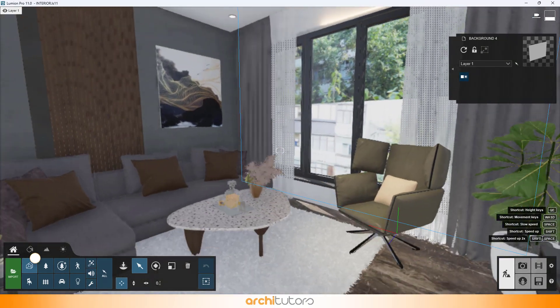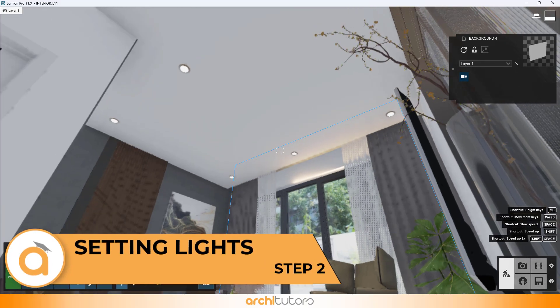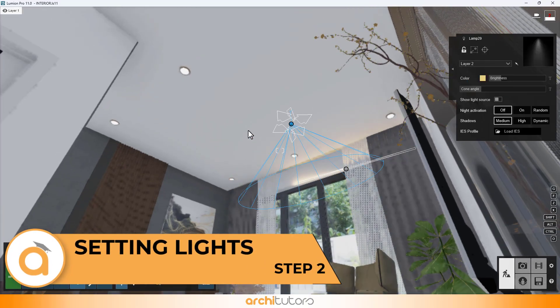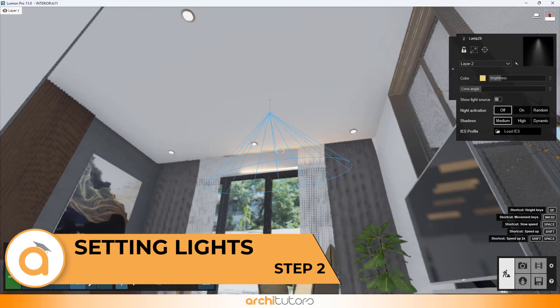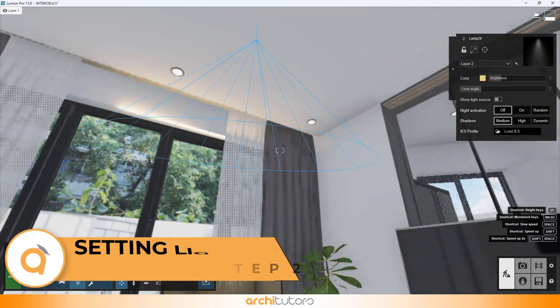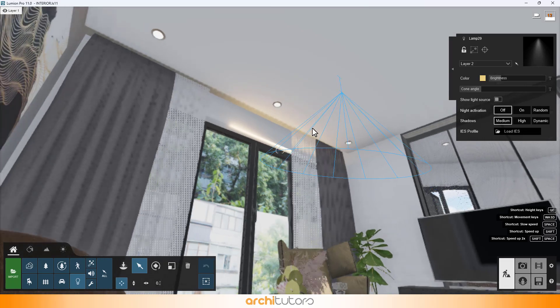Next, we look at lighting. We have a spot light in the scene and one line light that works as cove light above the curtain.